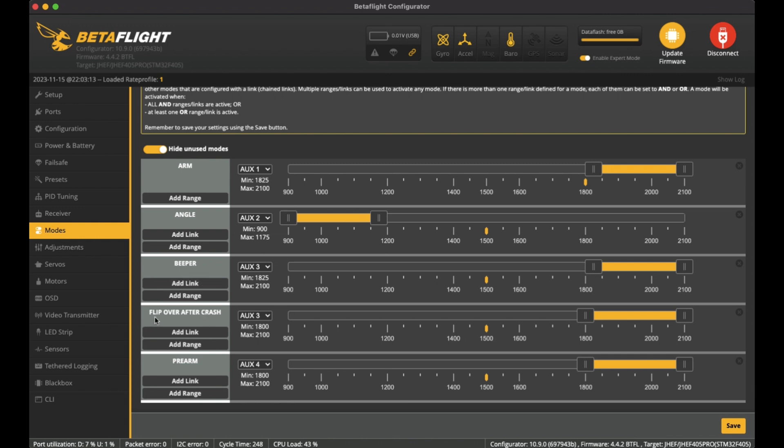So it acts as two functions for the one switch. If I do need it to beep, then I just flick it on. And most likely if I am crashed and upside down, I'm wanting it to beep as well.